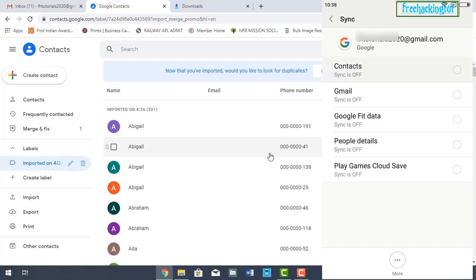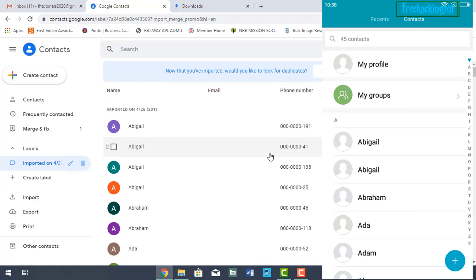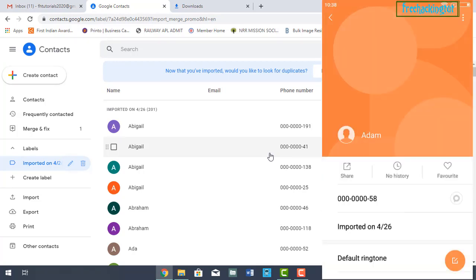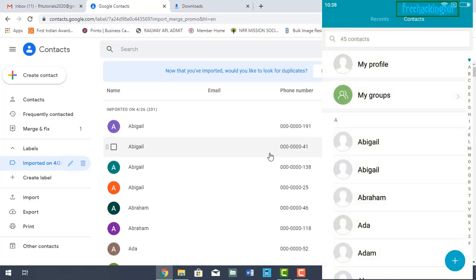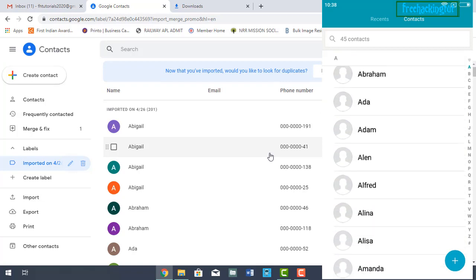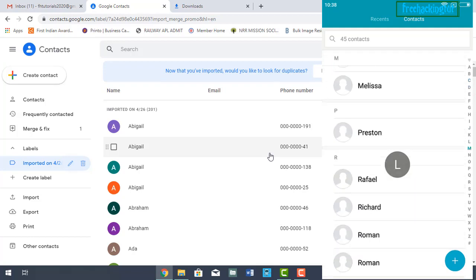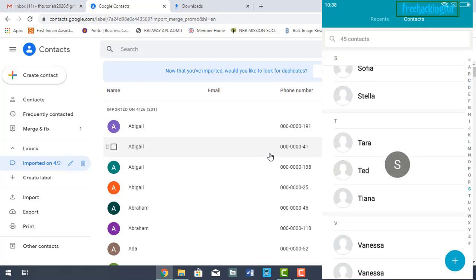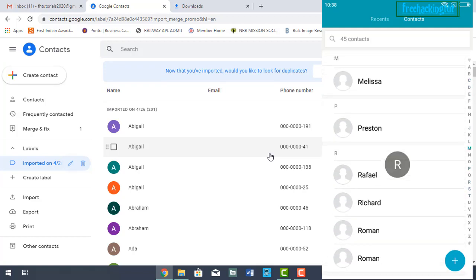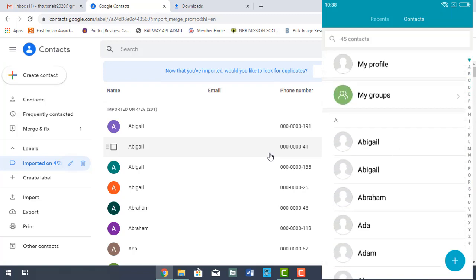As you can see, enable Contact Sync and allow it to sync. Once the sync completes, the contacts are imported and transferred into my mobile phone.